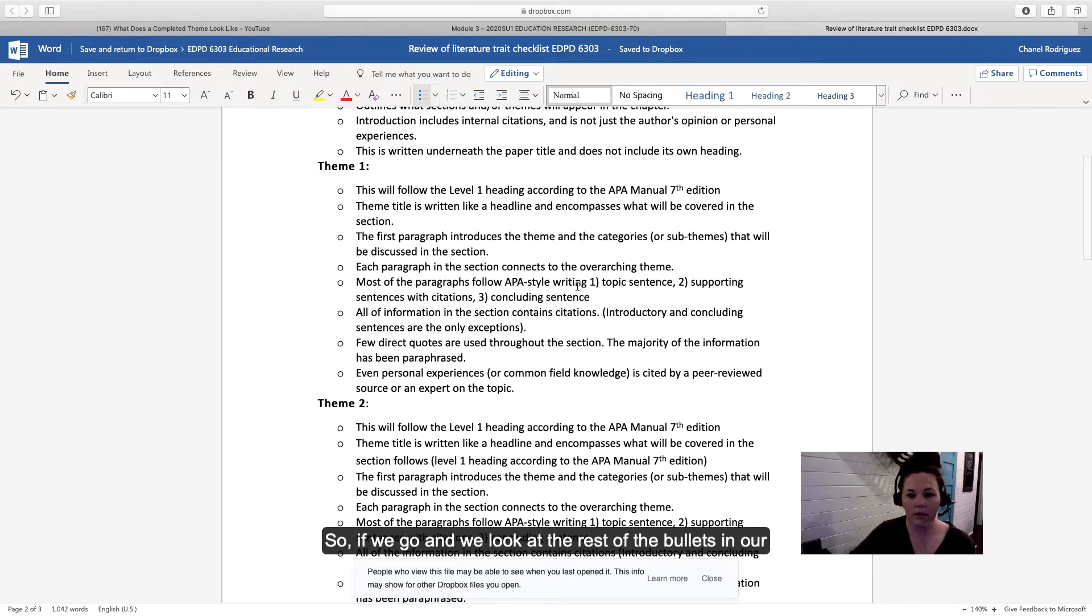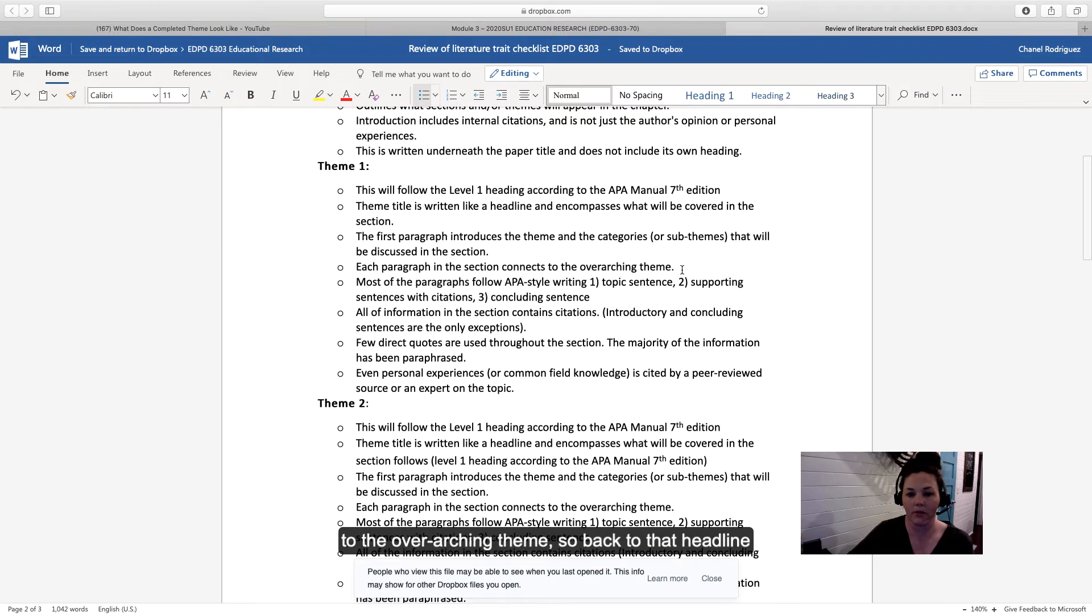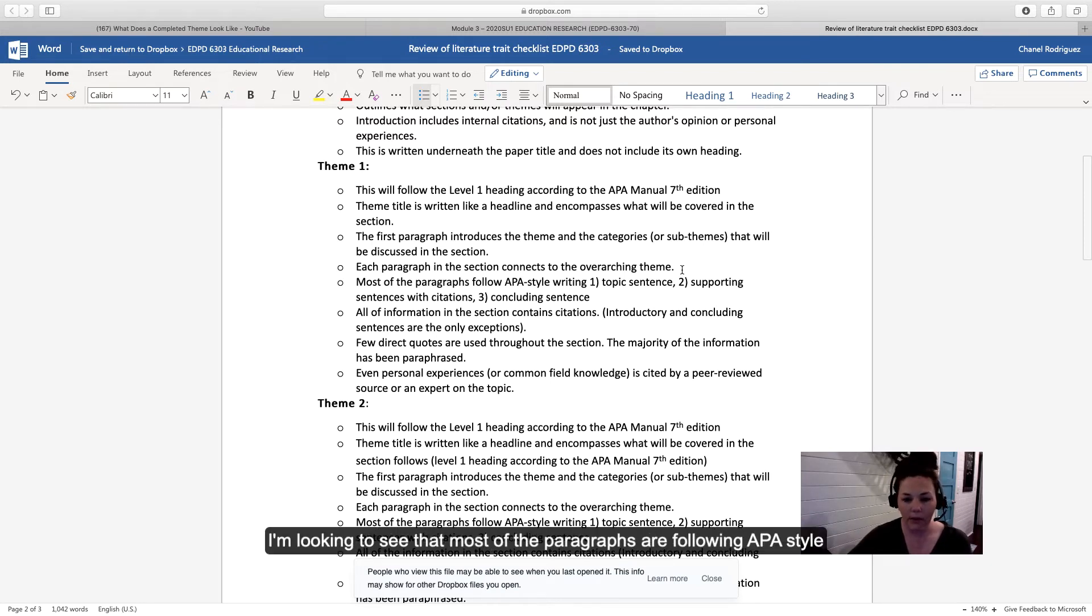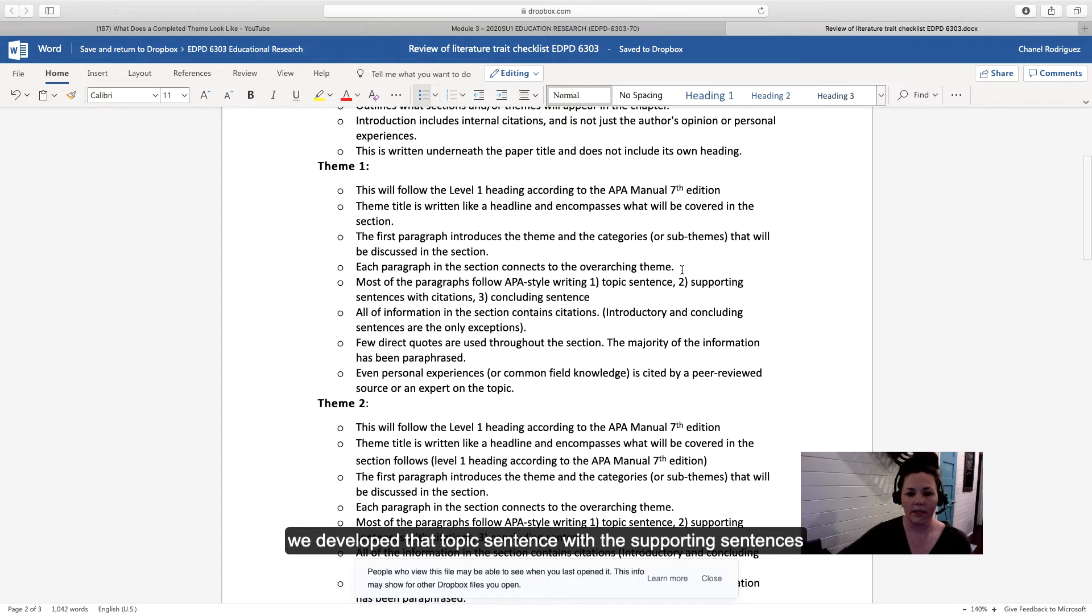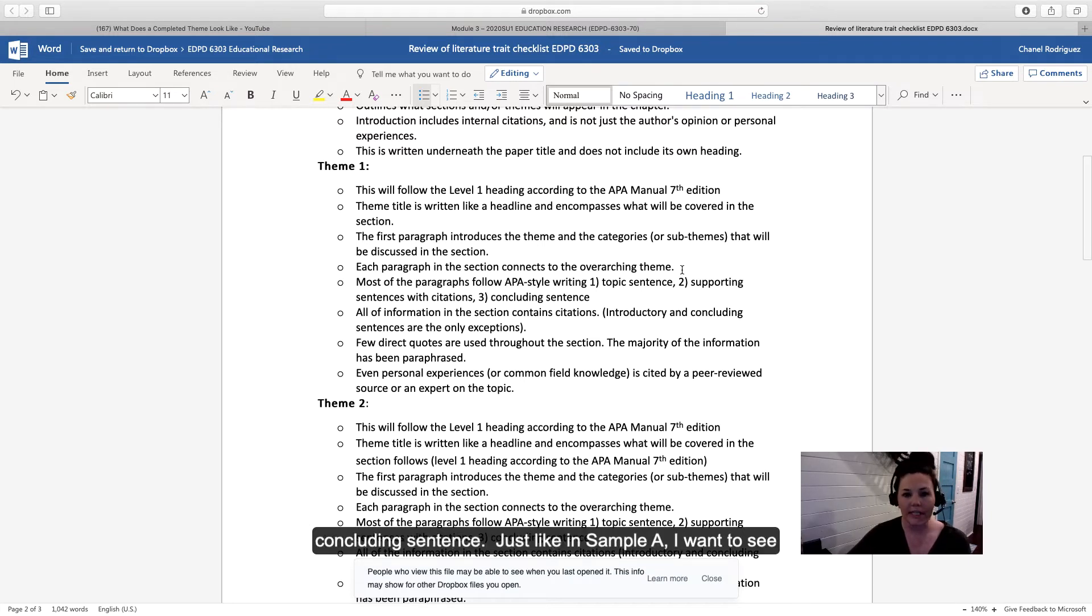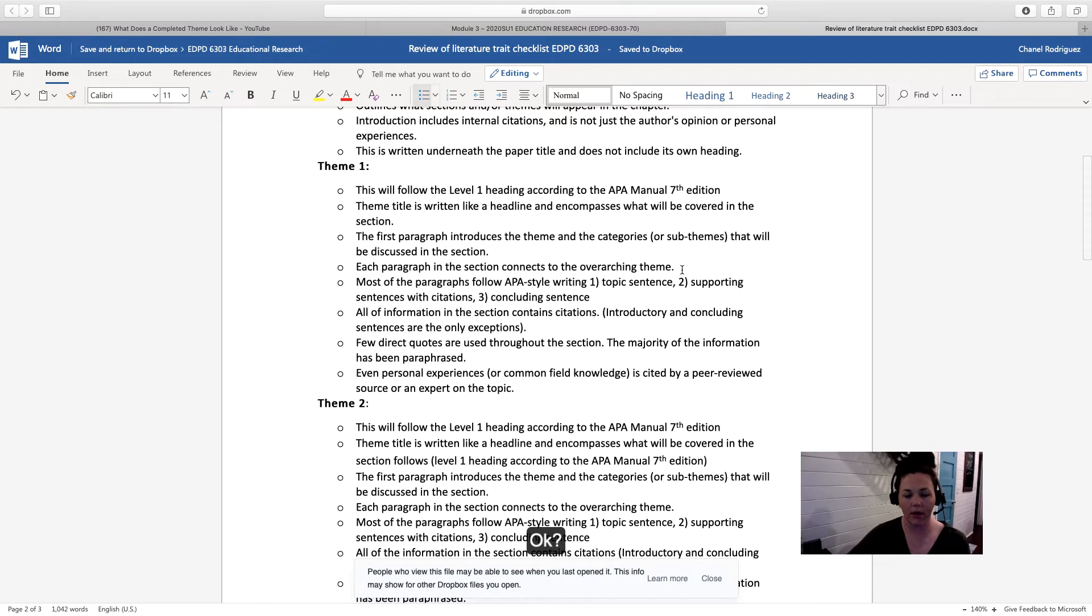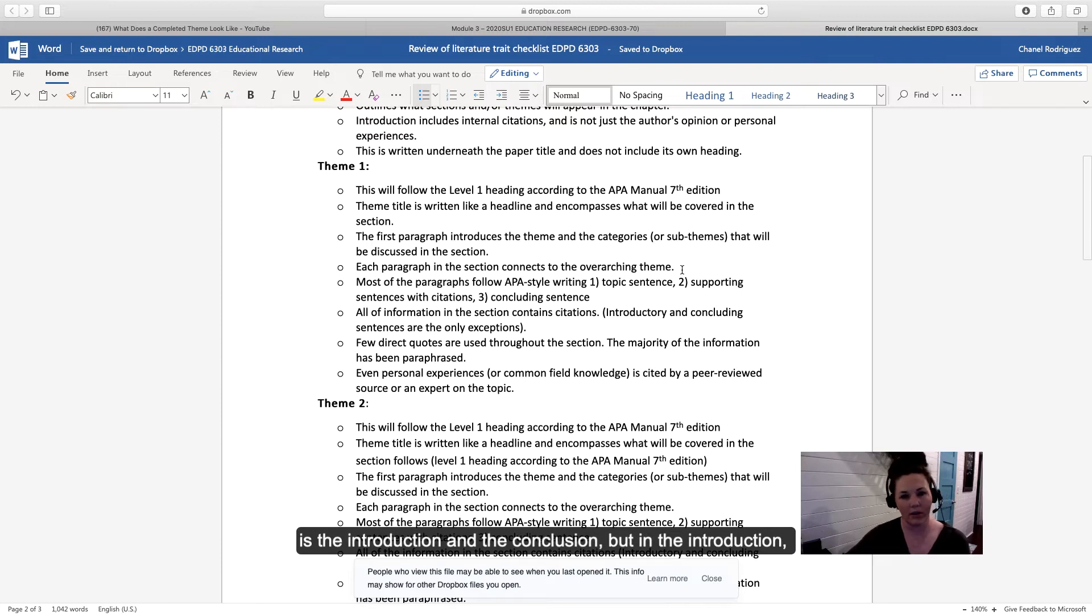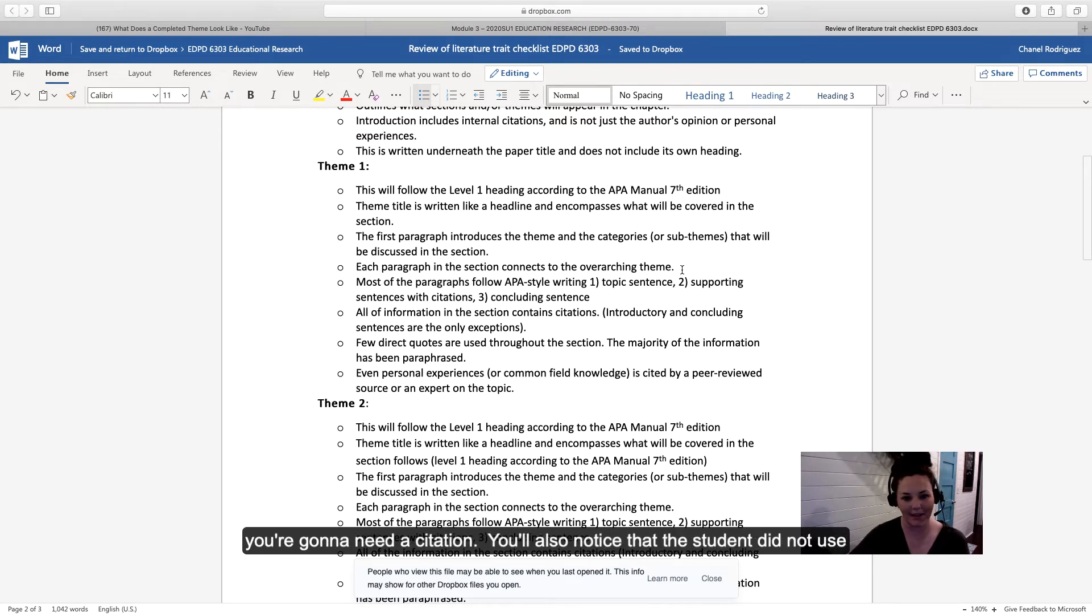Looking at the rest of the bullets in our theme checklist, it says each paragraph in this section connects back to the overarching theme, back to that headline style title you created. I'm looking to see that most paragraphs follow APA style writing, like in sample A, where it has a topic sentence, develops that topic sentence with supporting sentences and citations, then gets wrapped up with a concluding sentence. I want to see that all information in the section contains citations. The only places you can get away with not having citations is the introduction and conclusion, but if you make strong statements, you need a citation.